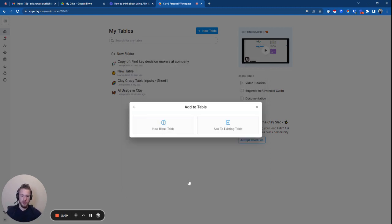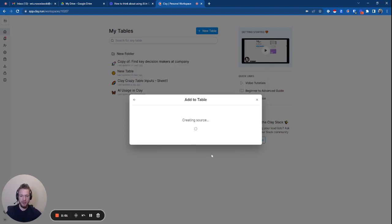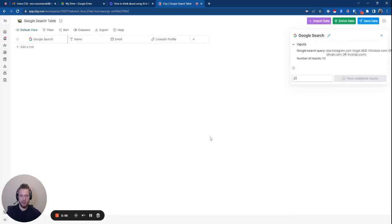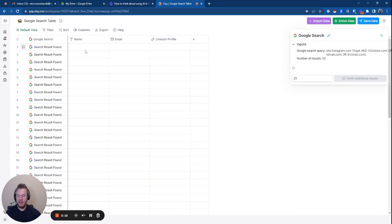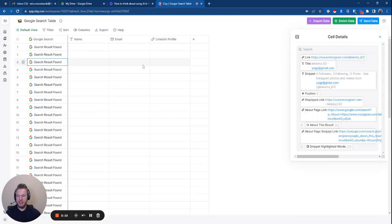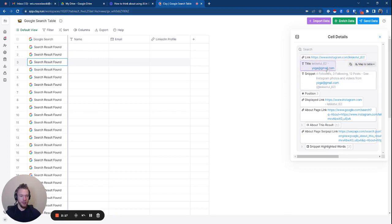We'll just put number of results at 50 so we don't blow everything up. And then you could see everything. We'll just give it a second. Now that the data has loaded, we can see, okay, we have this person's Instagram profile. This is what their email address is. And wow, they got yoga at gmail.com. Good for them, I don't know how they got that.